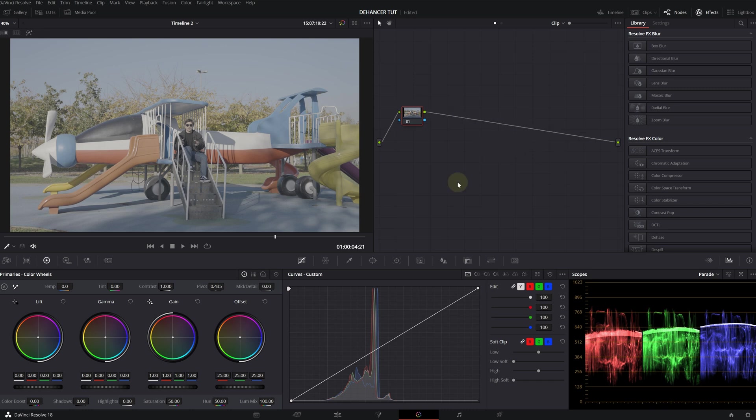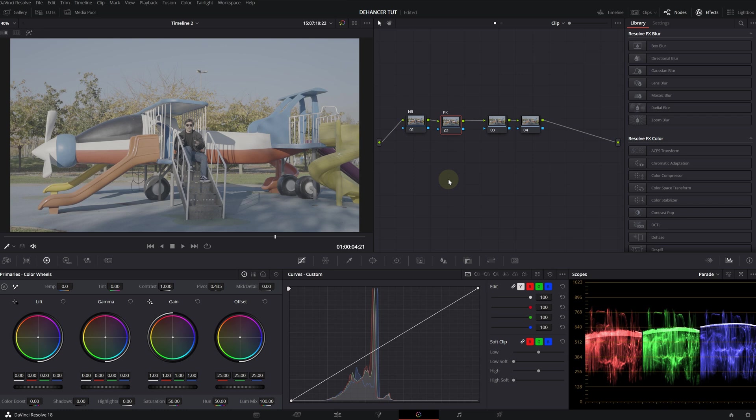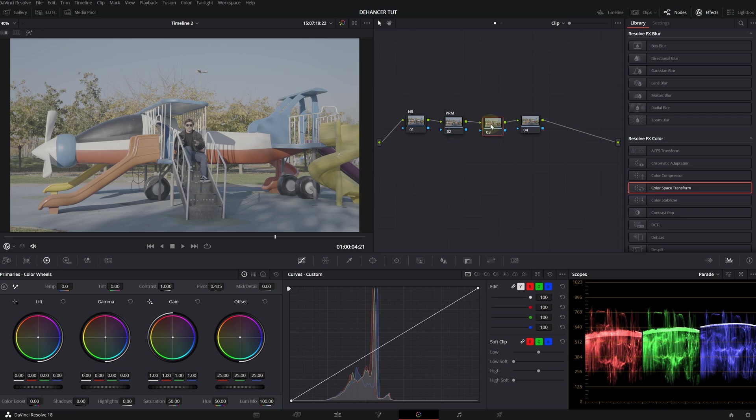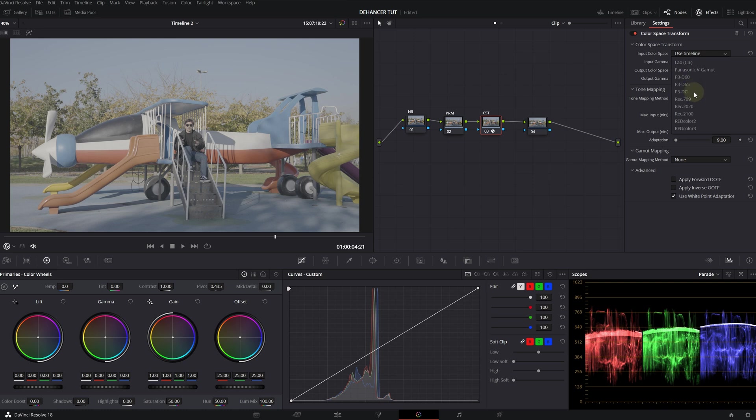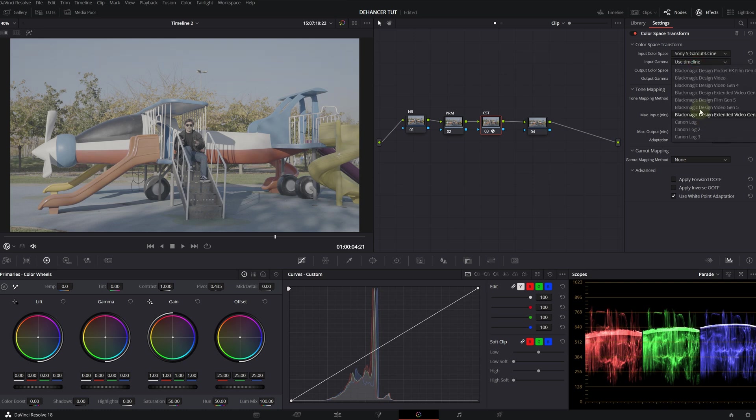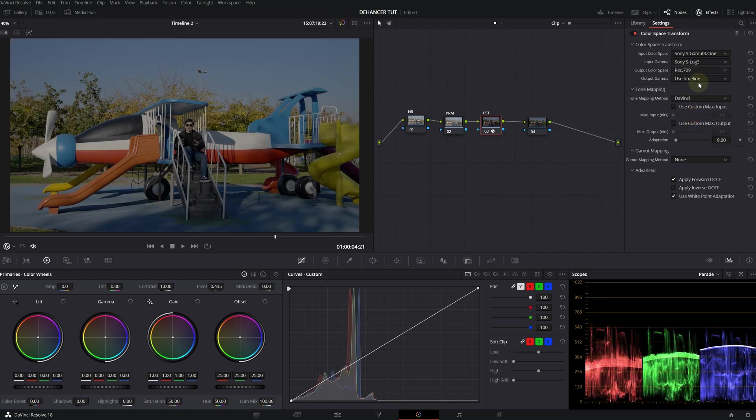First, I'm going to create four nodes. Nothing too crazy. The first node is going to be my noise reduction node. Second one is going to be primaries. I'm not going to do anything on this right now. If I want to change anything later, I'm going to come back to it. My third node is going to be my CST, my color space transform. I shot this with Sony A7S III, so my input color space is Sony S-Gamut3.Cine and S-Log3.